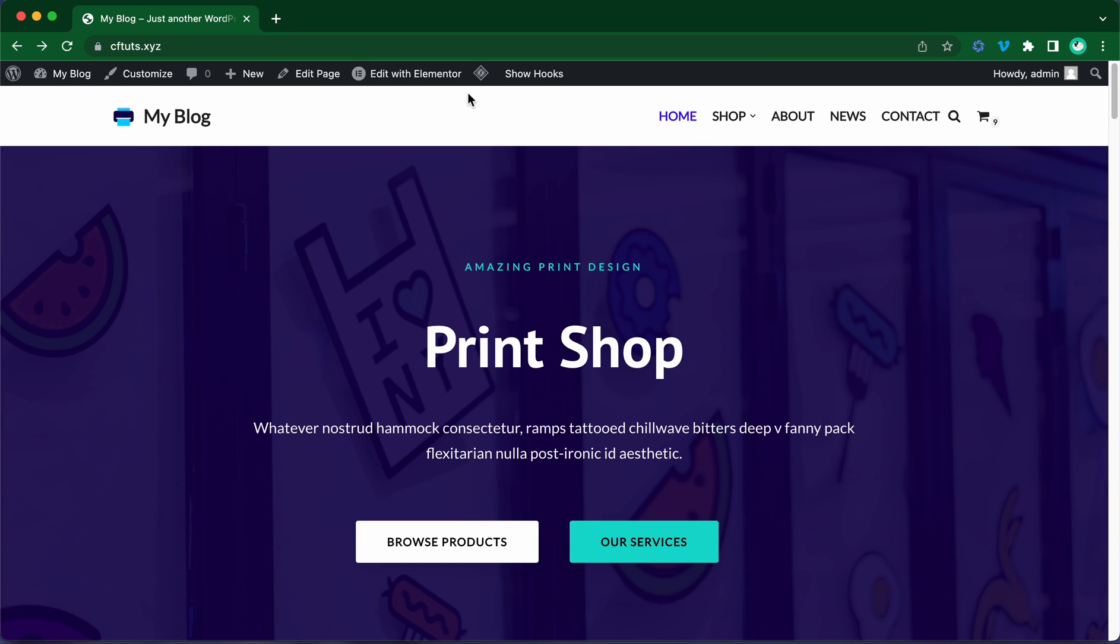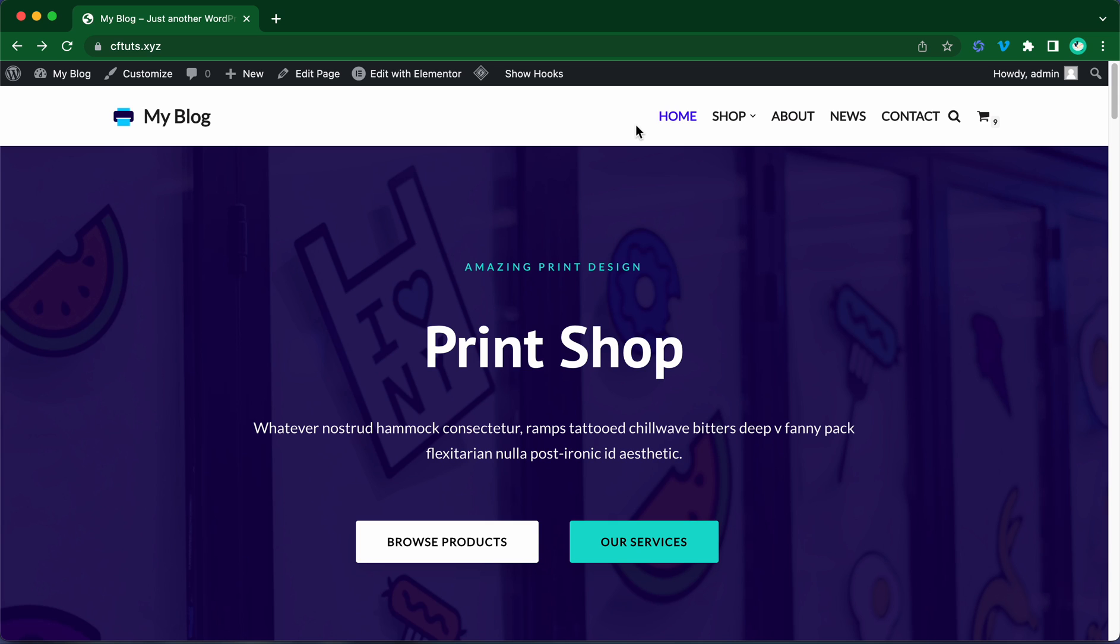In this video, I'm going to show you how you could use Neve to set up a different menu color on desktop versus mobile. So let's begin. First, we need to open the customizer by clicking on this link.